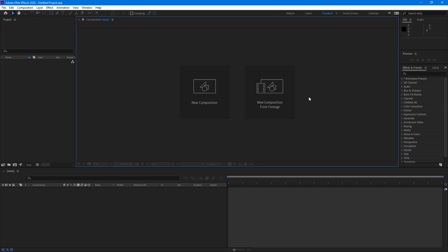Let's see how we can make a simple air breeze animation inside Adobe After Effects. I'm using Adobe After Effects 2020, but you can use an older or newer version as well — the technique is the same.